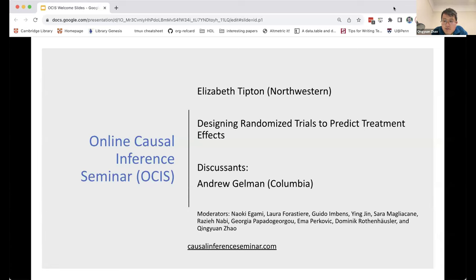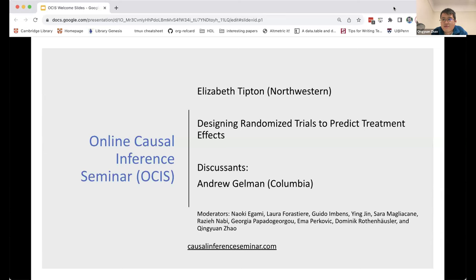Our discussant today will be Professor Andrew Goldman from Columbia University. The Q&A today will be handled by Naoki, who I think is your first time being the panelist, Naoki. So I'll let you introduce yourself and the roles for Q&A.